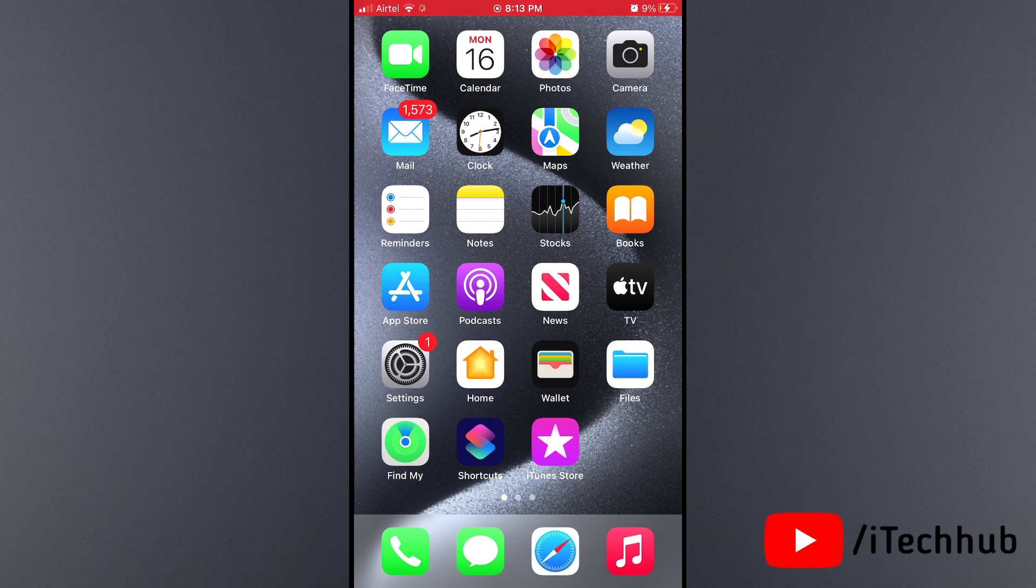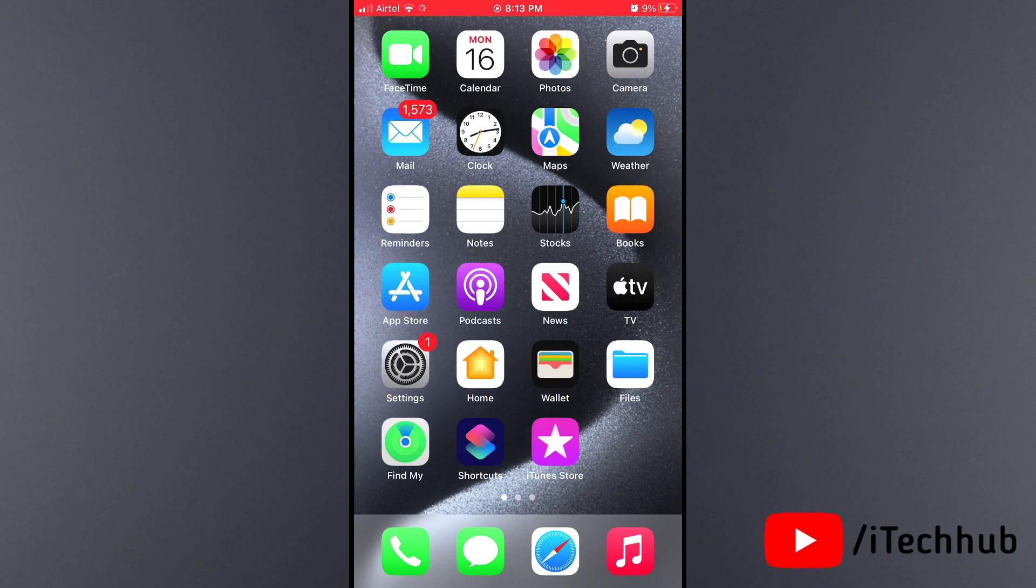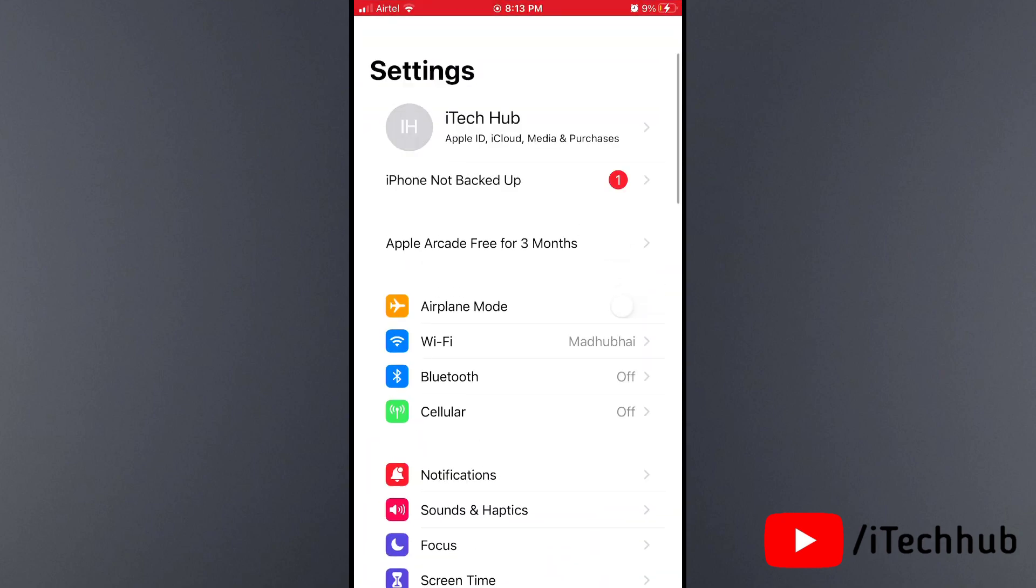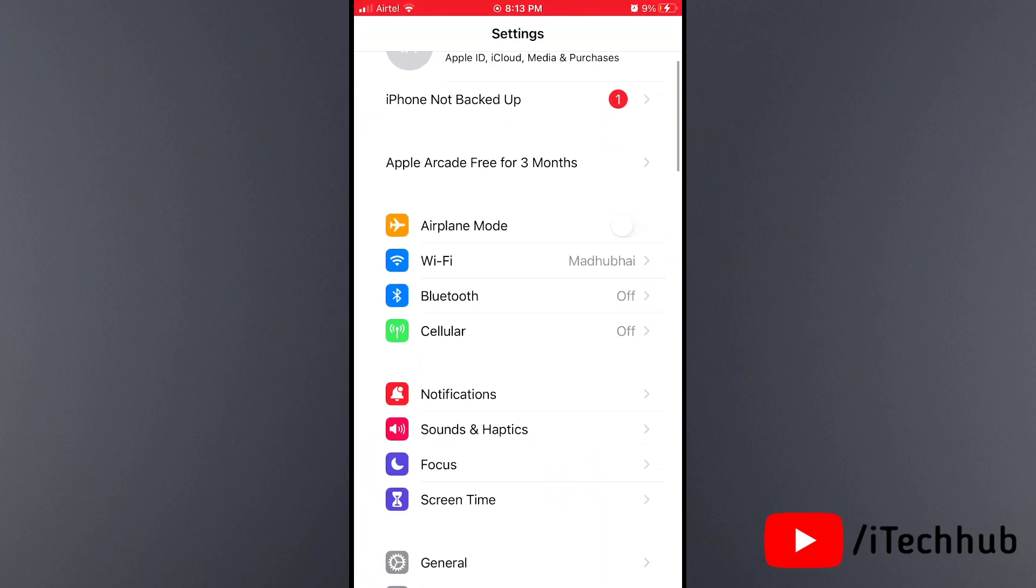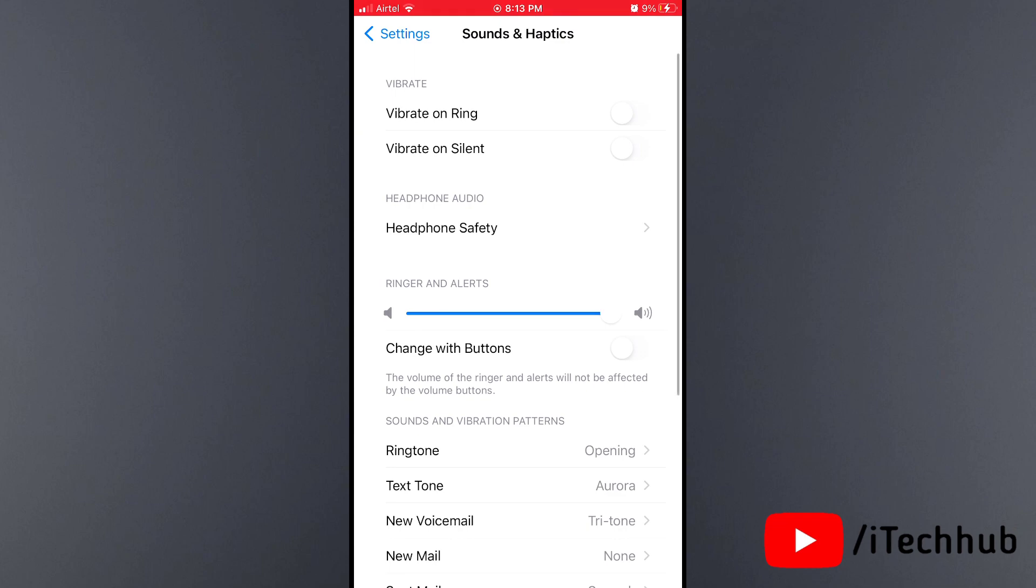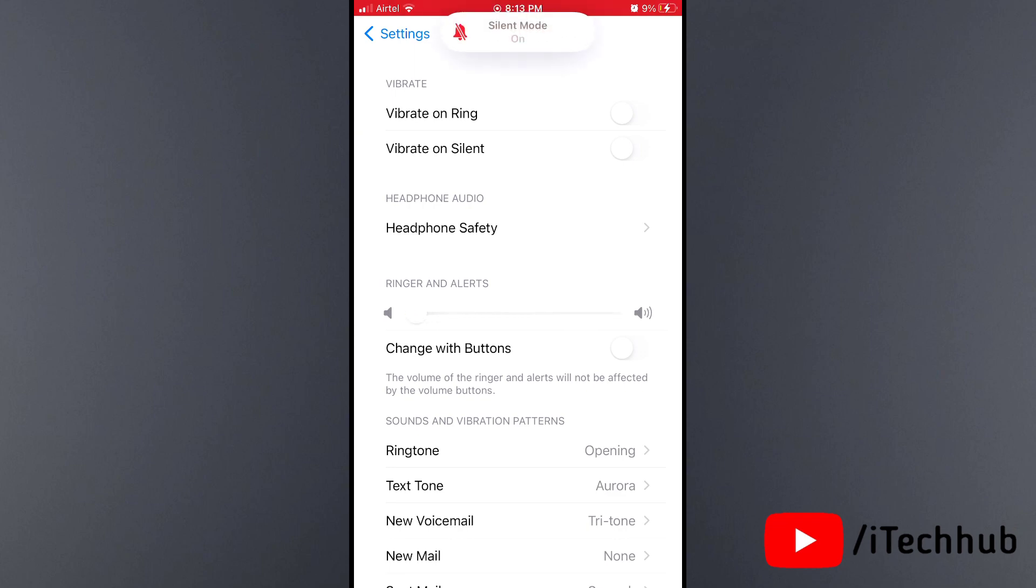The first solution is to check your ringer volume. First, open the Settings app from the iPhone home screen. In the Settings app, scroll down and find the Sounds & Haptics option. In Sounds & Haptics, you can see the Ringer and Alerts options.